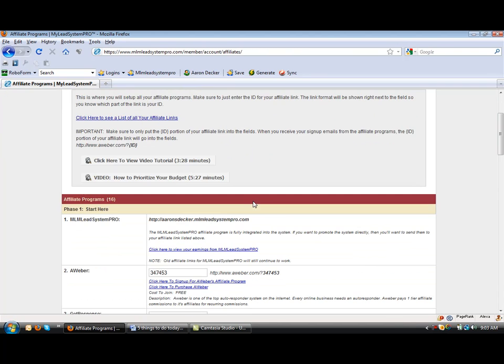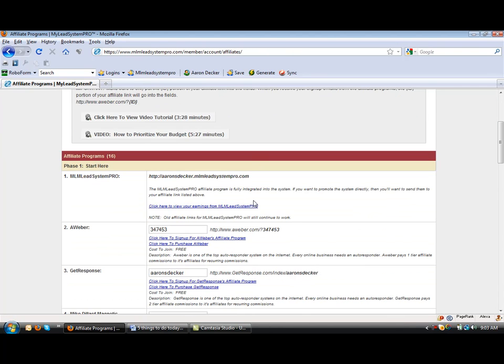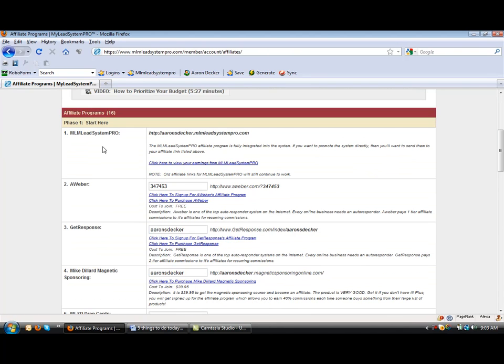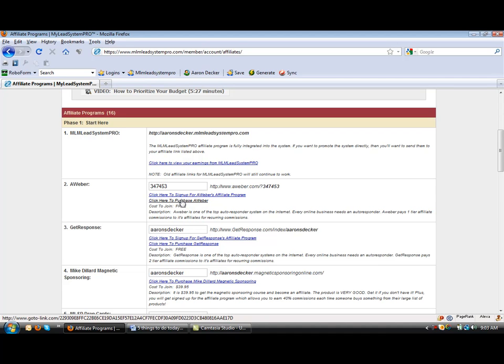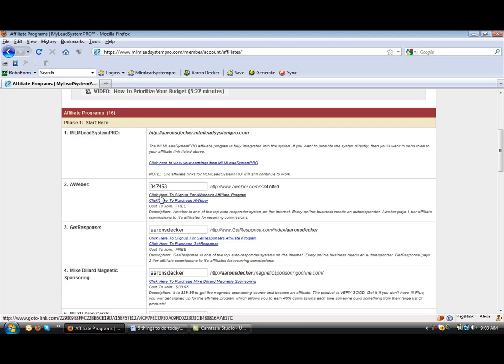When you get there, you'll see that your MLSP Pro is already set up. For Aweber, you'll definitely want to either purchase Aweber or GetResponse if you want to own your list, which I highly recommend. I use Aweber and most people use Aweber, but you can use either one, or I would definitely recommend being an affiliate for both of them.